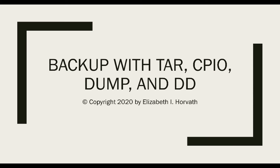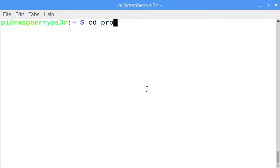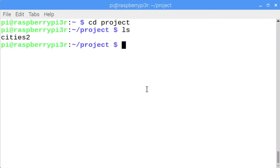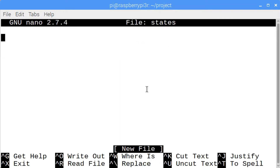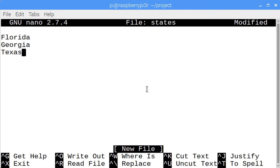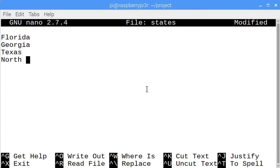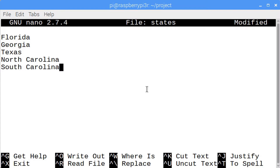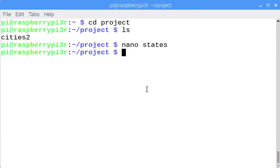If you don't have the project directory, enter mkdir project. Let's first look at the tape archive command. Enter cd project and ls, and we'll see we have cities2. If you don't have cities2, enter nano cities2 and enter several cities. I also want to create a file which has a number of states, so enter nano states. Press Ctrl+O to write out, and Ctrl+X to exit.